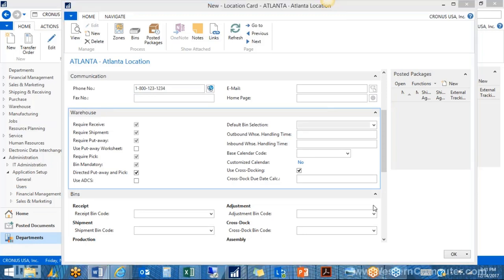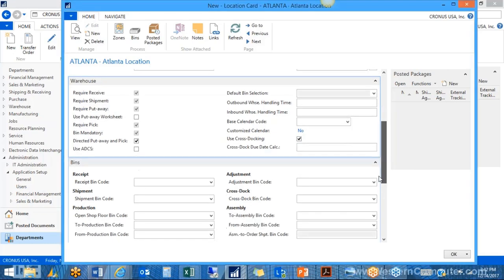On the warehousing tab there are also fields that help calculate dates on sales orders and purchase orders. The outbound warehouse handling time is added to the shipment date of the sales order to give you the planned shipment date. The inbound warehouse handling time is added to the purchase order date and lead time calculation to give you the planned receipt date. We are also going to enable cross-docking, which during a put-away lets the system look at upcoming sales shipments to see if inventory could go directly to the shipping bin, skipping the put-away step entirely.